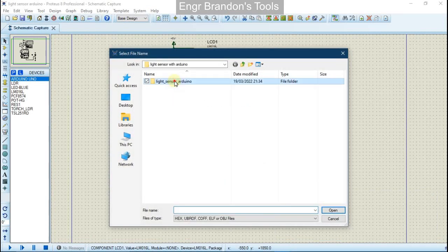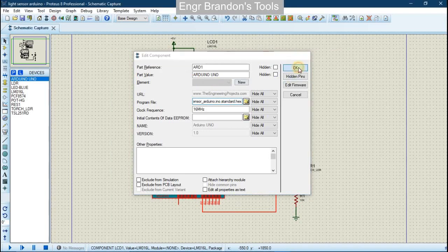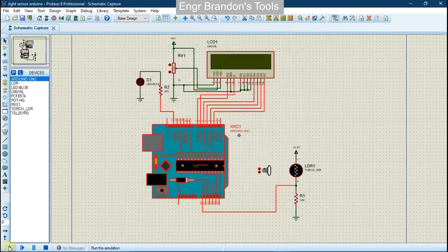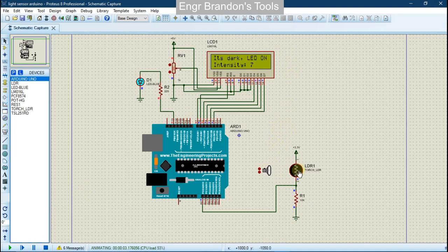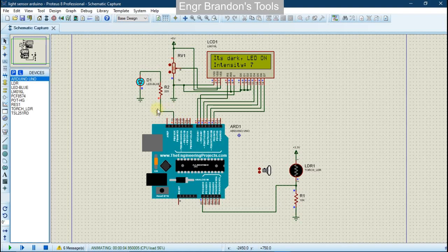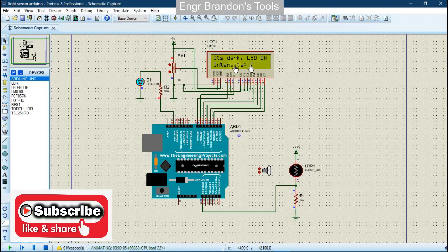We run our simulation and see the first message displayed. We notice the light intensity is very low, meaning the resistance of the light dependent resistor is very high. Only a small voltage is sent to the analog pin, so it reads a very low value. Based on our code, this turns on the LED and displays the corresponding messages and intensity on the LCD.